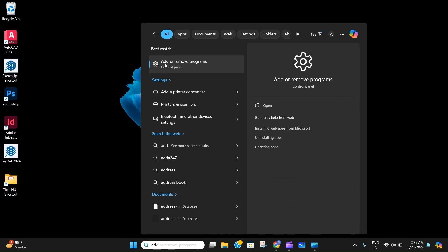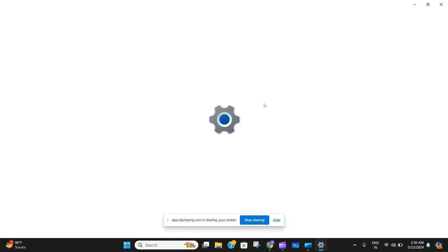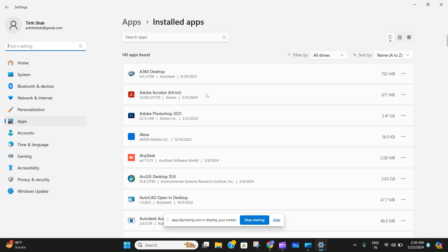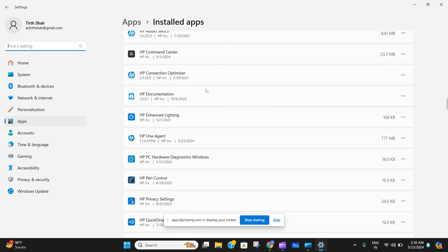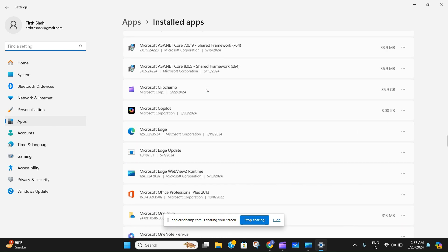As it says, 'add or remove programs,' just click on it. Then this window will open up that will show you all the apps that you have on your PC, ranging